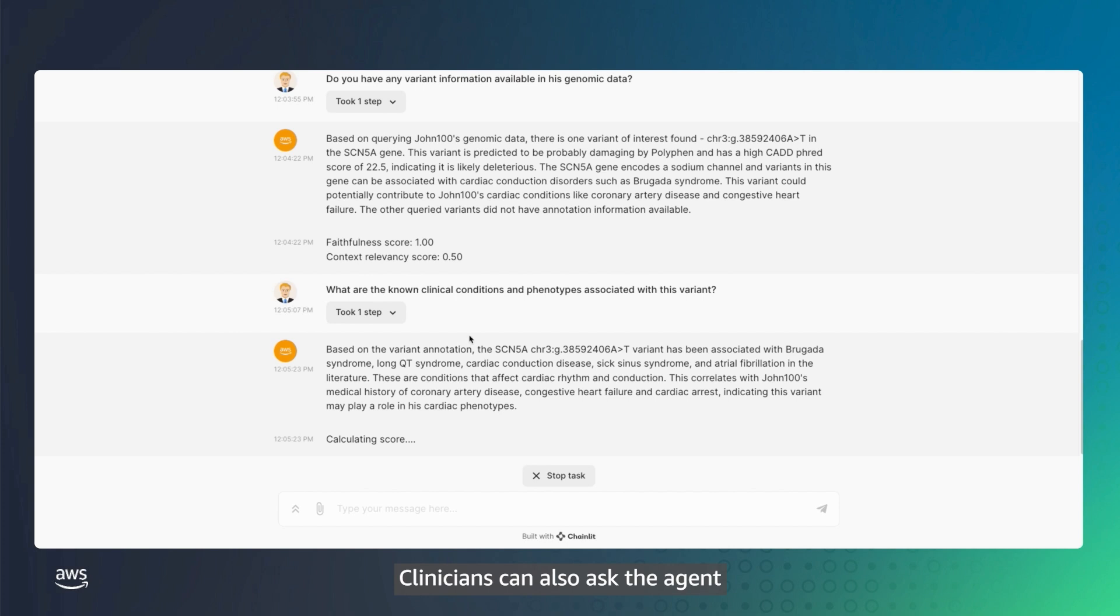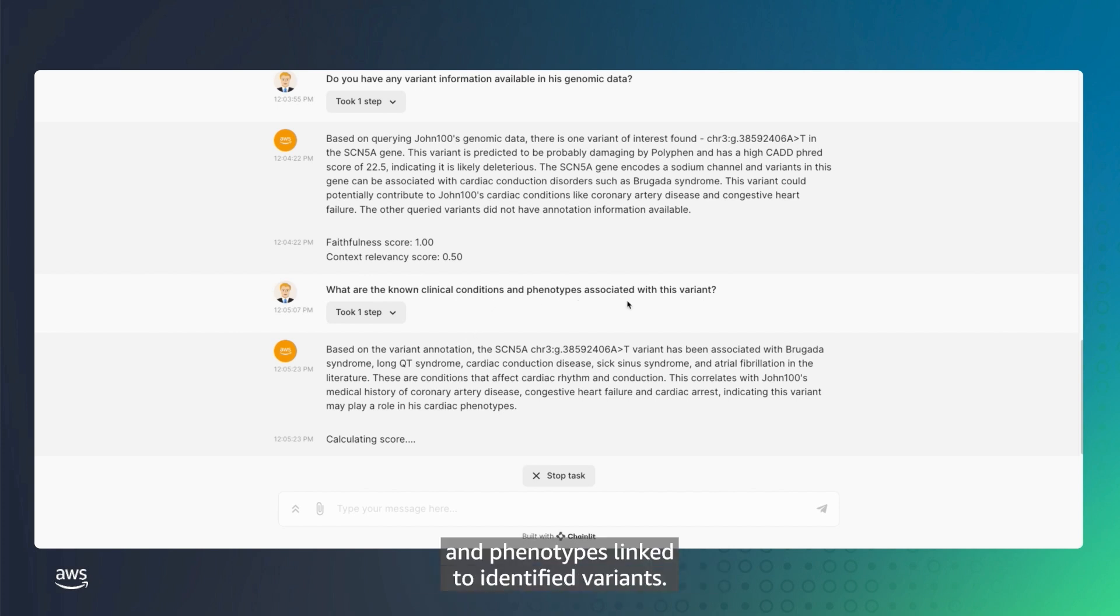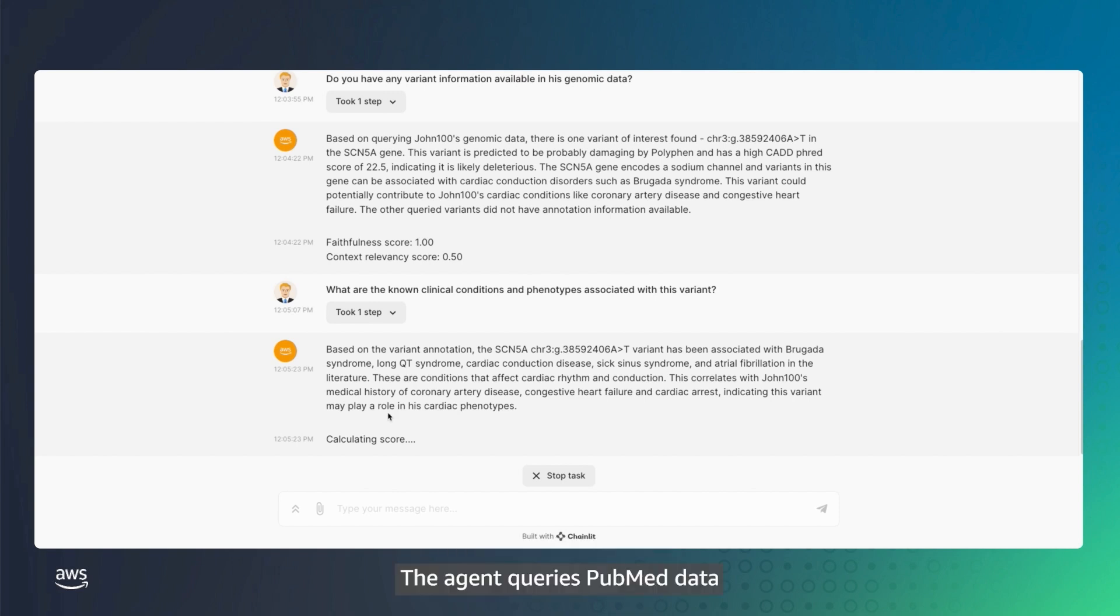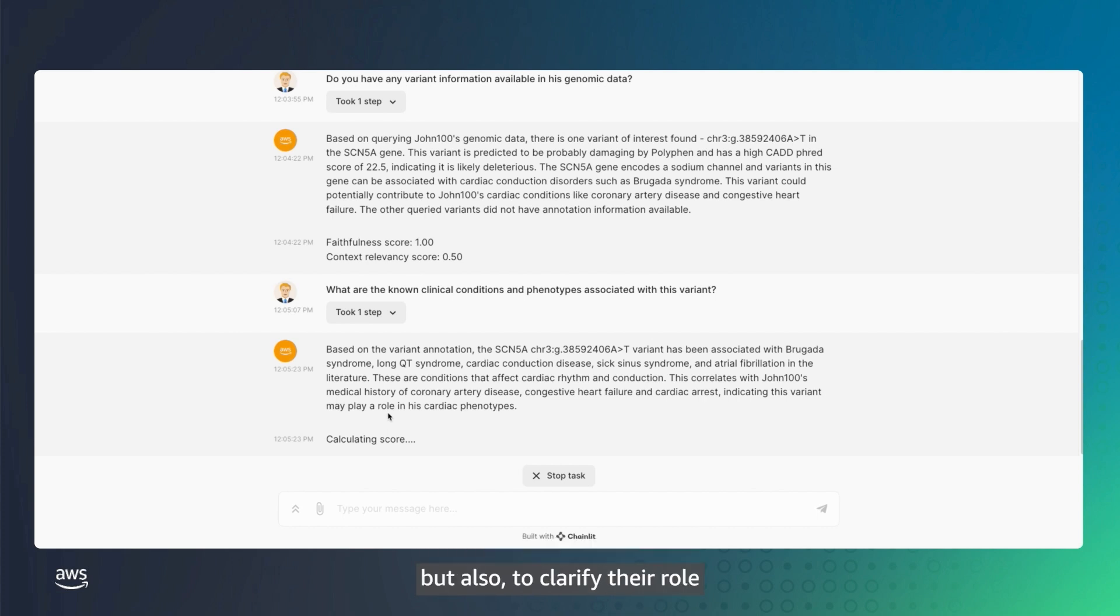Clinicians can also ask the agent about known clinical conditions and phenotypes linked to identified variants. The agent queries PubMed data to highlight not only the known medical conditions, but also to clarify their role in the patient's identified symptoms.